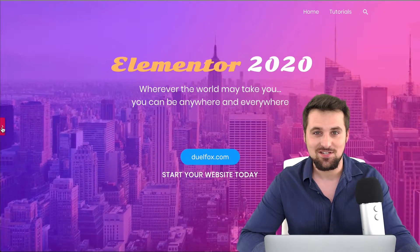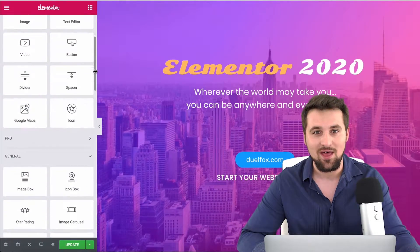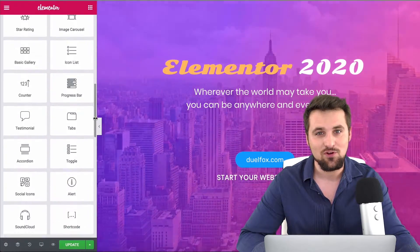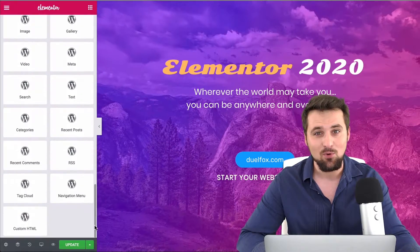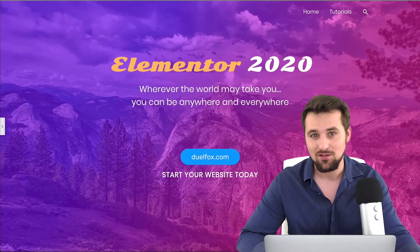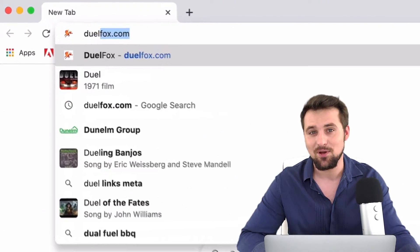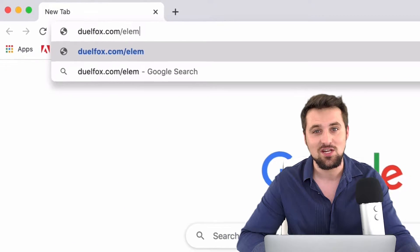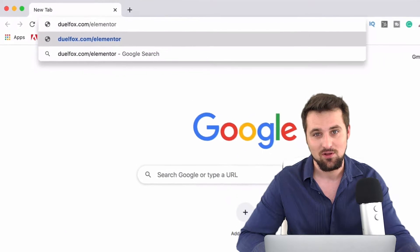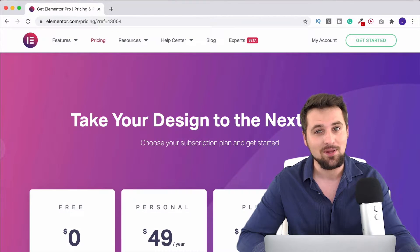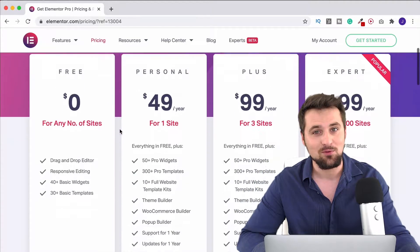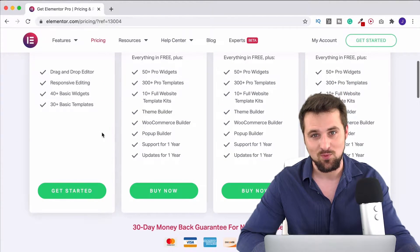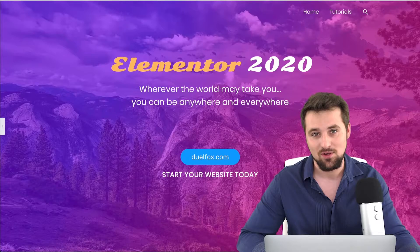Hi there, in this video series I'm going to show you how to use all of Elementor's free widget elements. It's the number one page builder for WordPress in the world and you can get it by going to dualfox.com/Elementor. There you'll be able to download the free Elementor plugin. It's going to let you build a beautiful WordPress website and I'm going to show you exactly how.